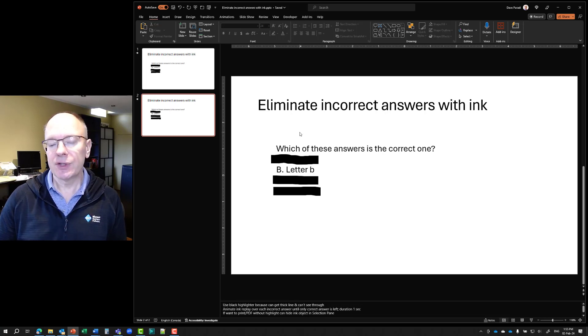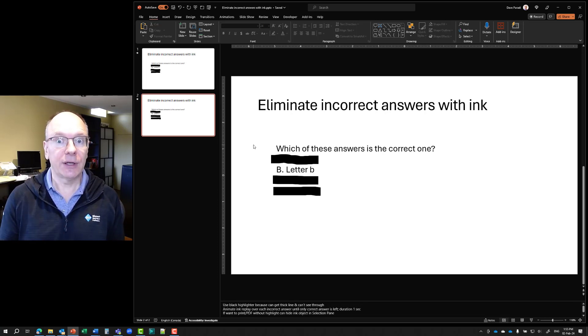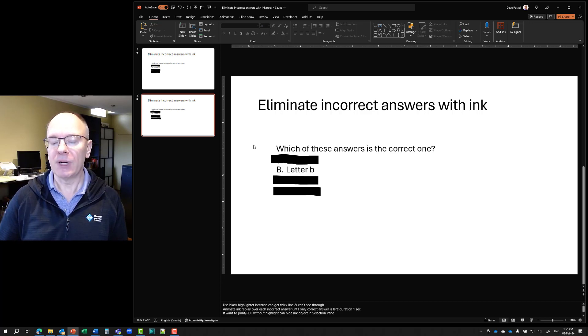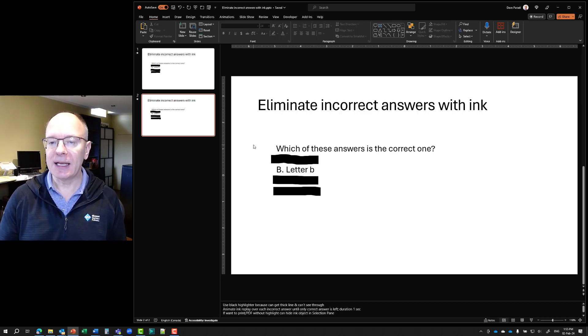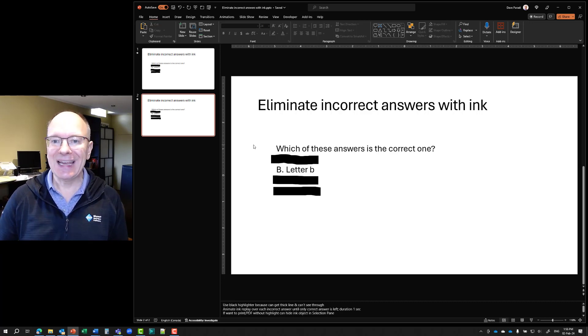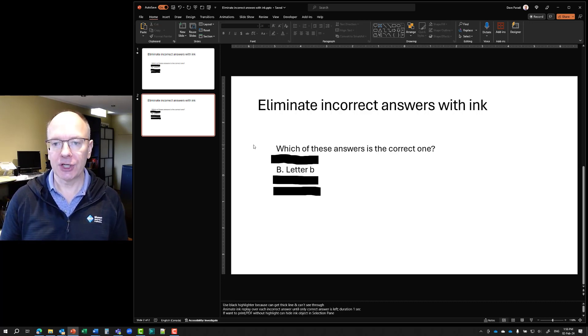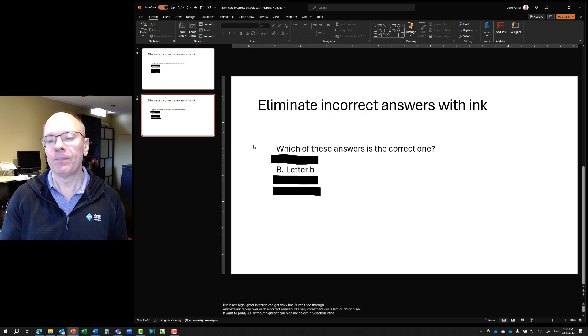So this allows you to have really good engagement with your audience by sharing a question and possible answers, then eliminating incorrect answers one by one, engaging them even more with more discussion about, well, why did you think that was?